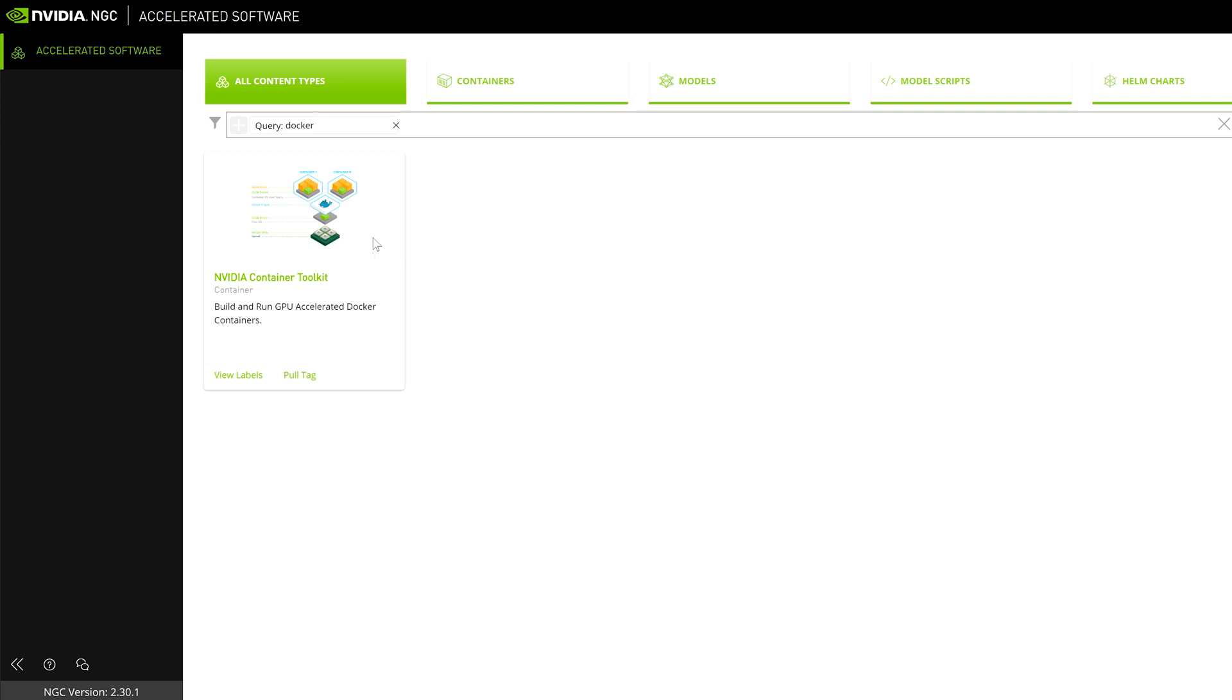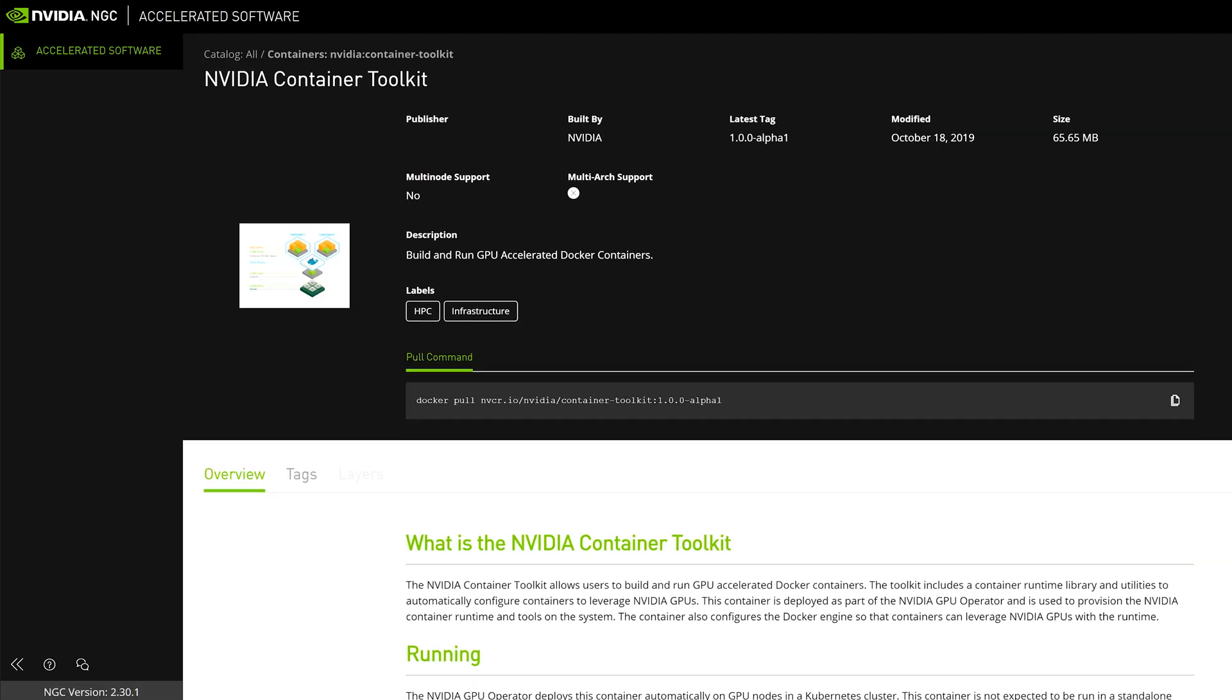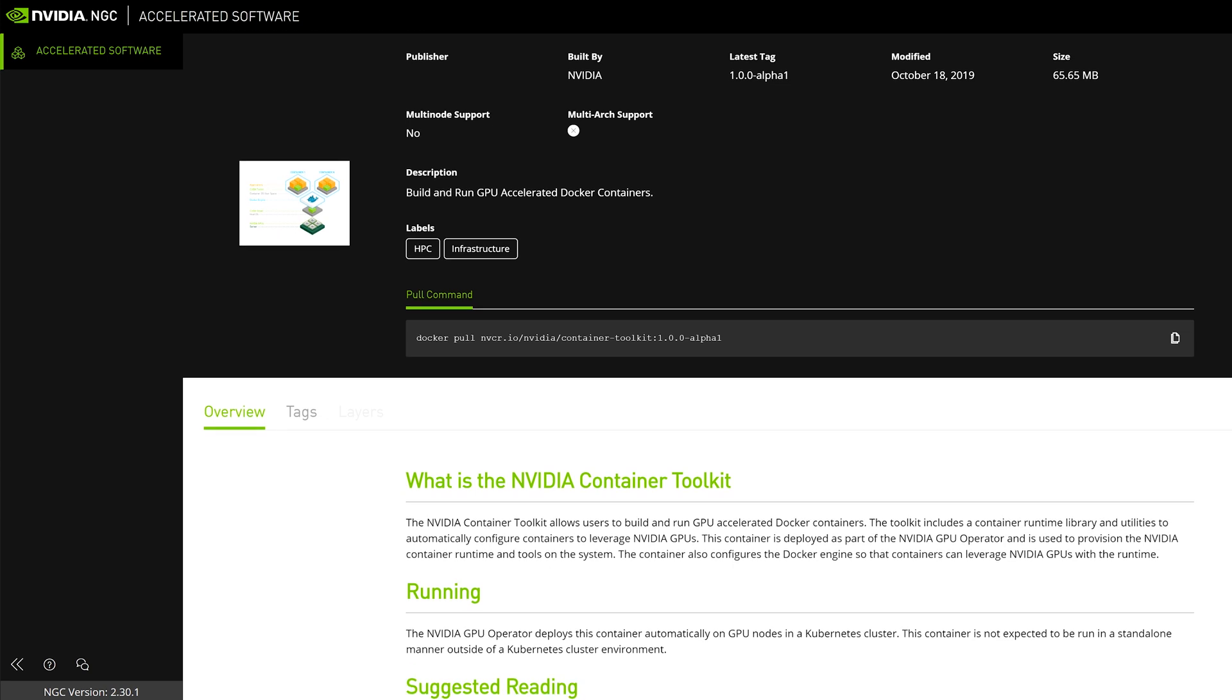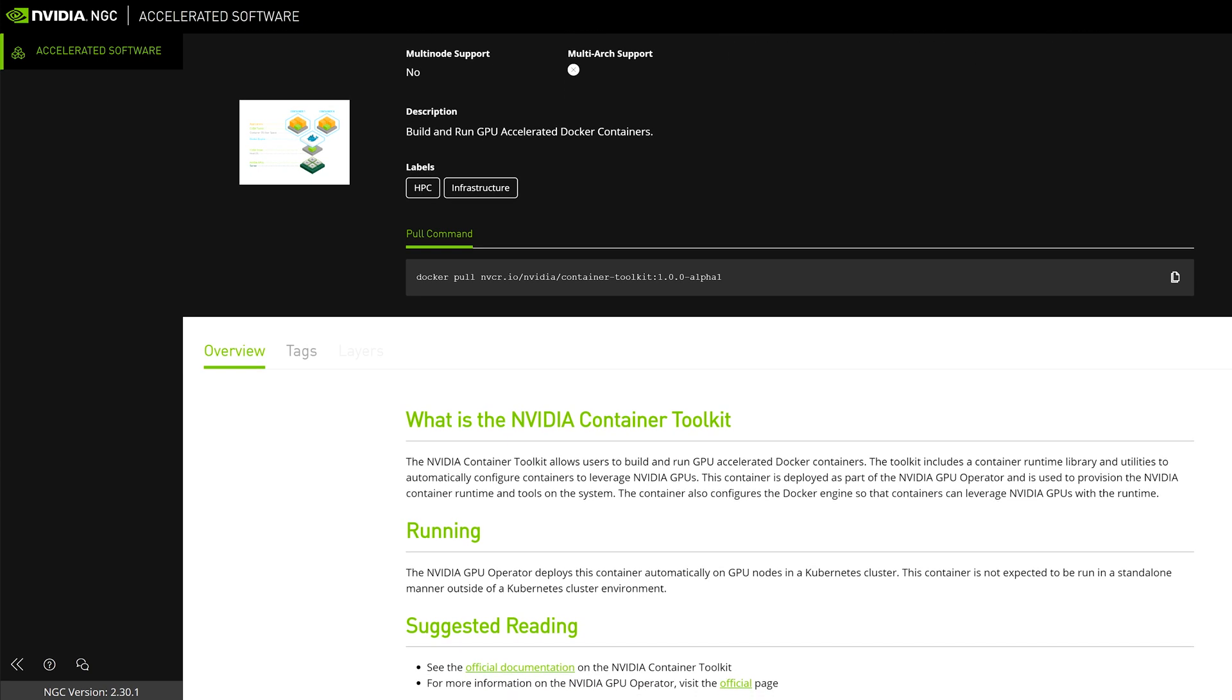For this example, we have NVIDIA Docker 2 already installed on our system. If you don't have it yet, please pause the video to install it now. All installation requirements can be found at ngc.nvidia.com.